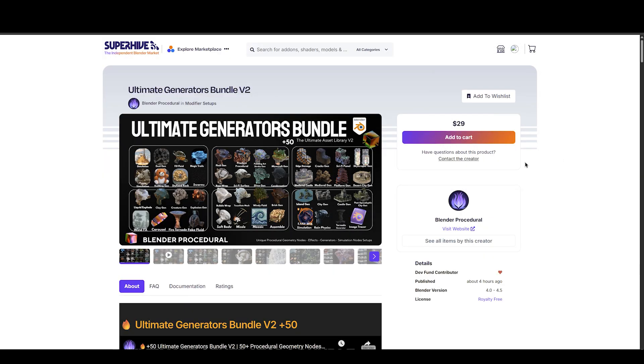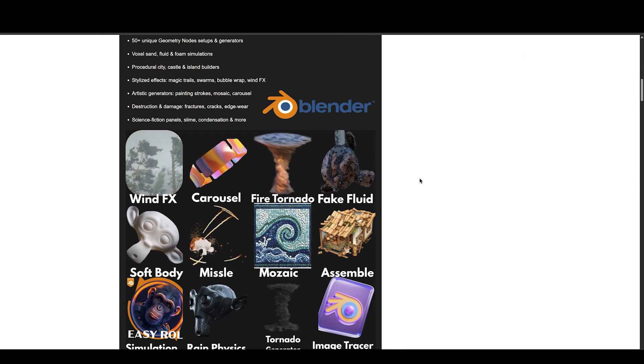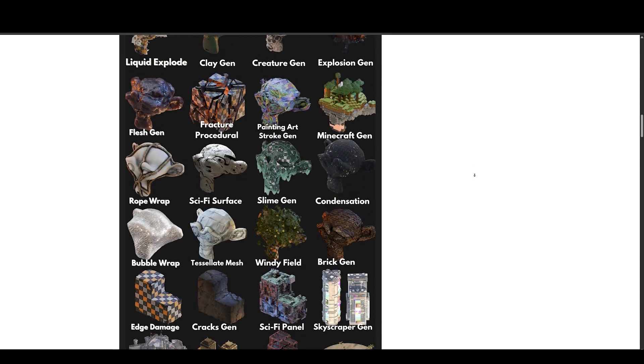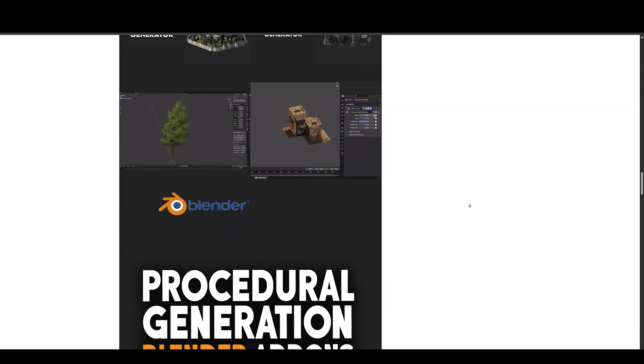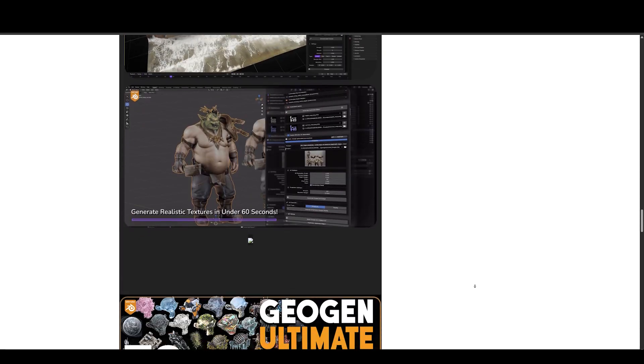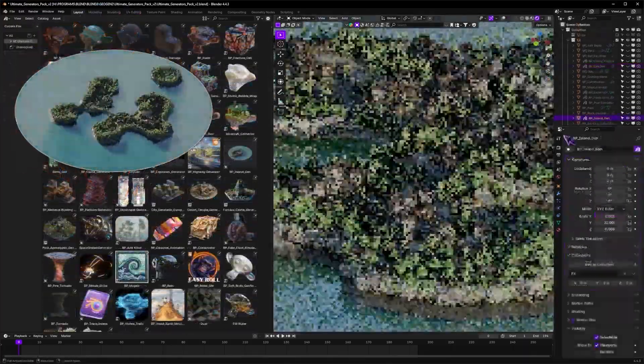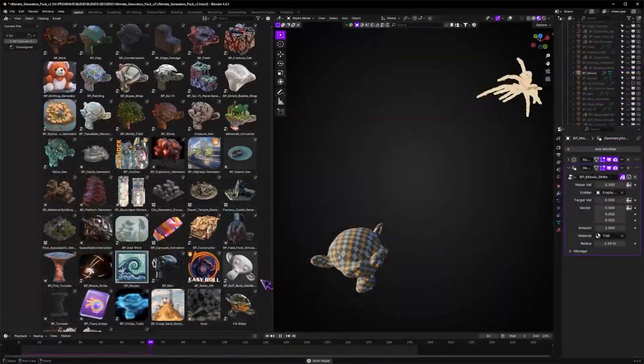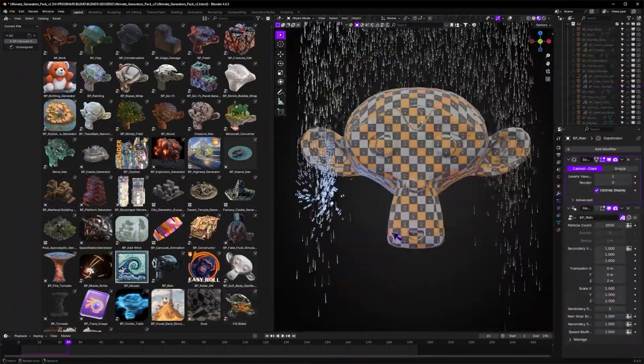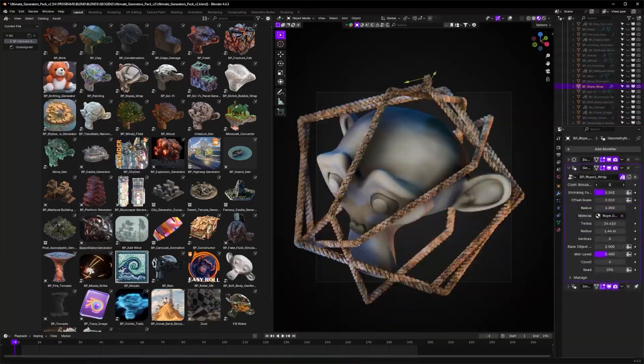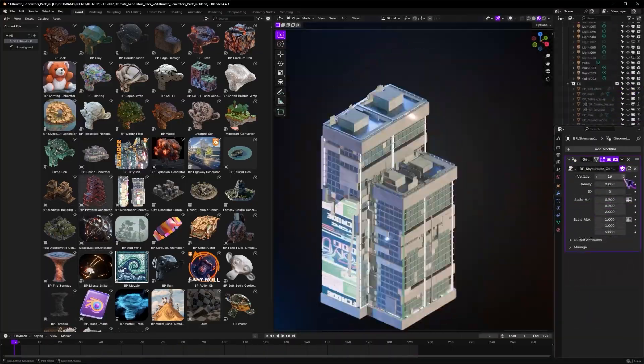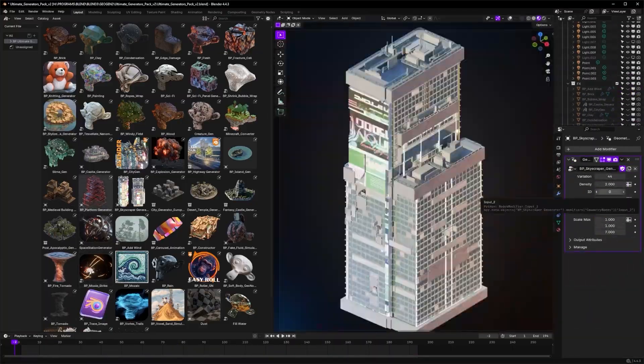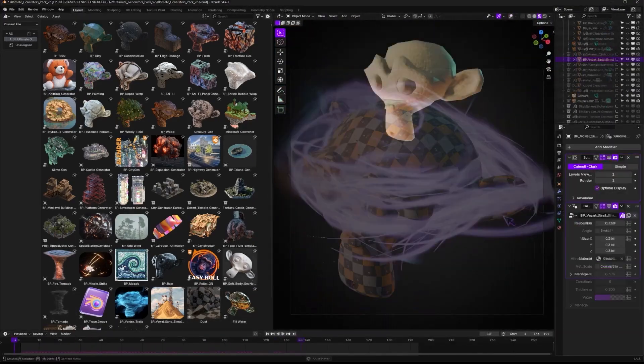Now first up we have Ultimate Generators Bundle V2 by Blender Procedural. This ultimate asset library of geometry nodes effects, procedural simulation setups, and 3D generators elevates your Blender workflow with over 50 ready-to-use procedural assets, from city generators and fluid sims to stylized effects and simulation presets. Trust me, this is the best procedural bundle available on the market.